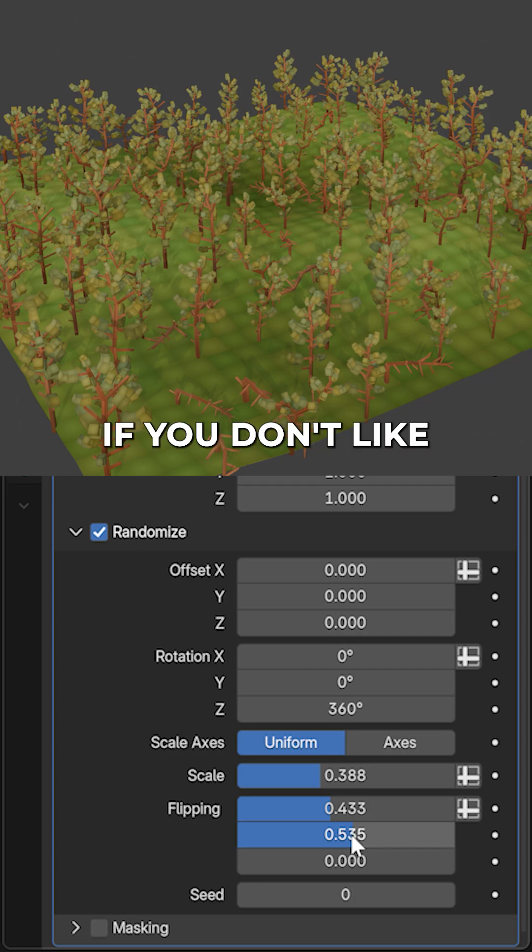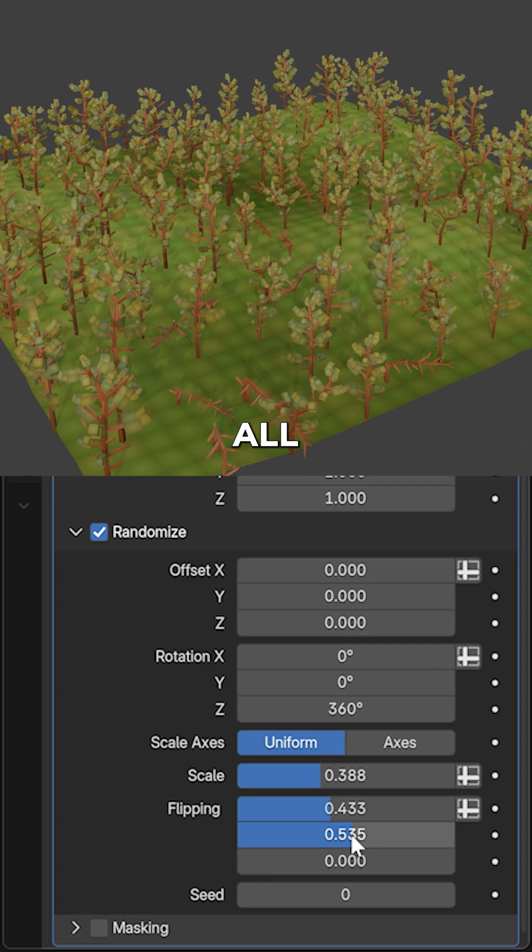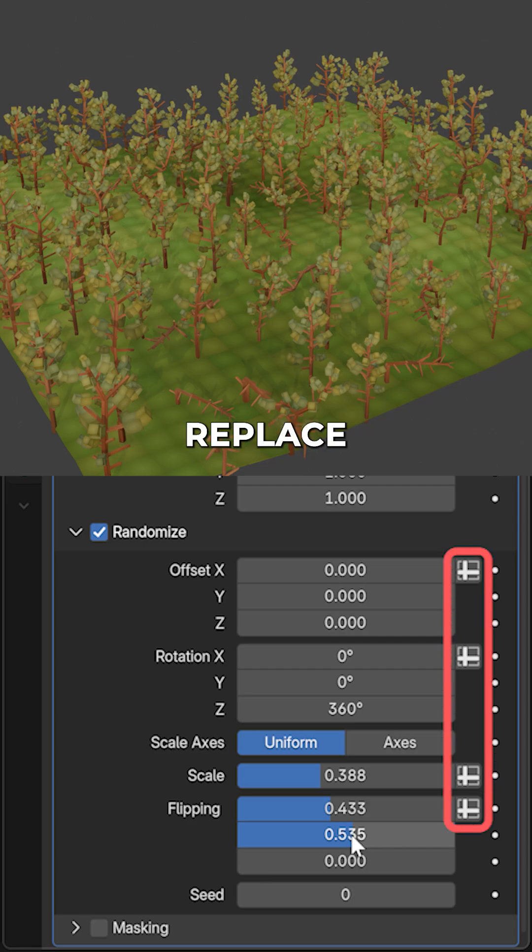Now, if you don't like that the trees are growing everywhere, all values that show this icon here, we can replace with a vertex group.